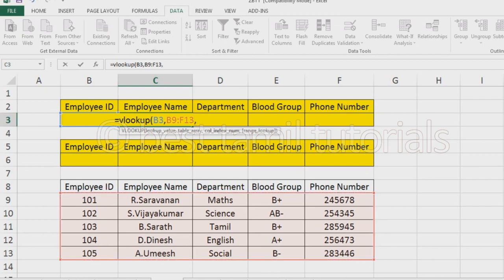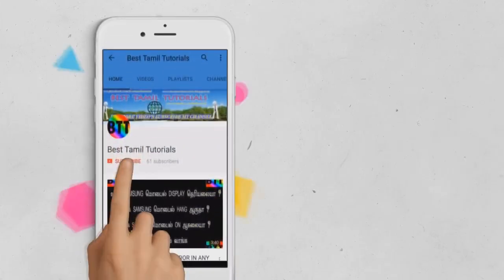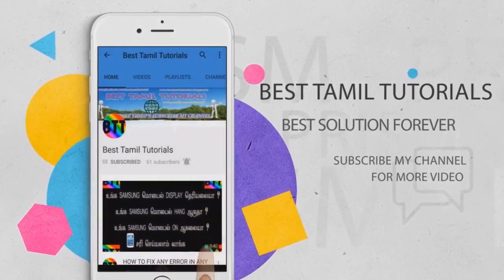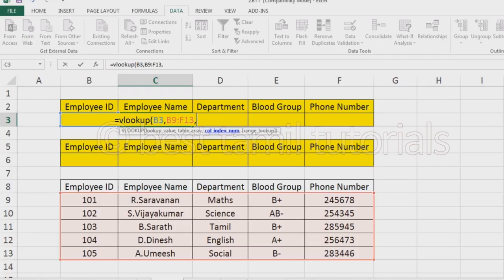Then you can select the column index number. Subscribe to my channel, click the bell symbol. Now, use the data and select it. Once you click, you can select the column index. Here is the column index. Here is the column that you have selected. You will select column 2.